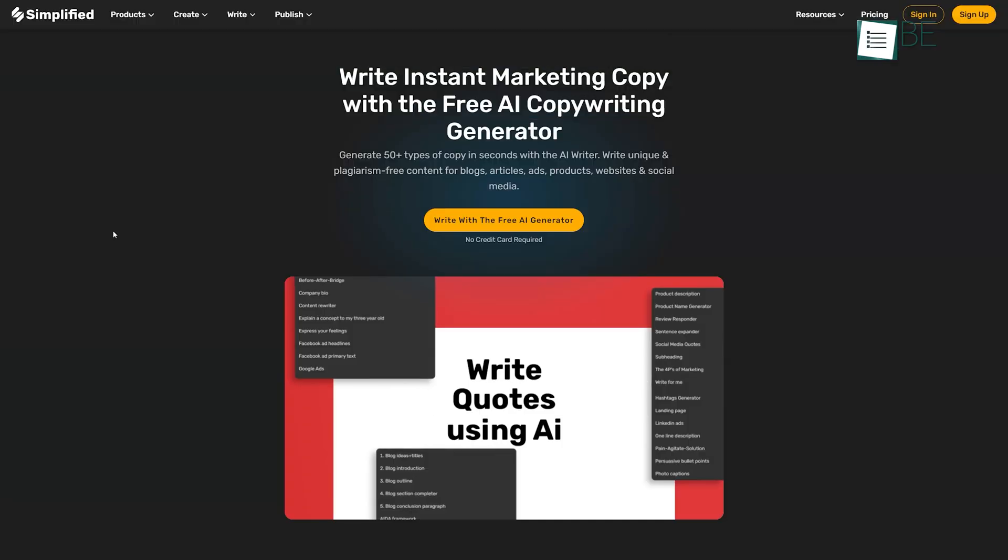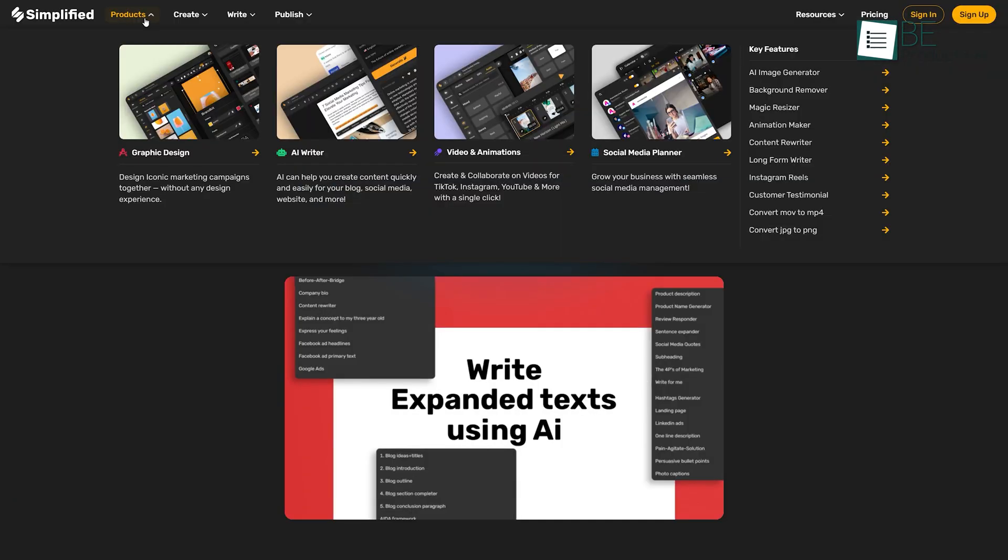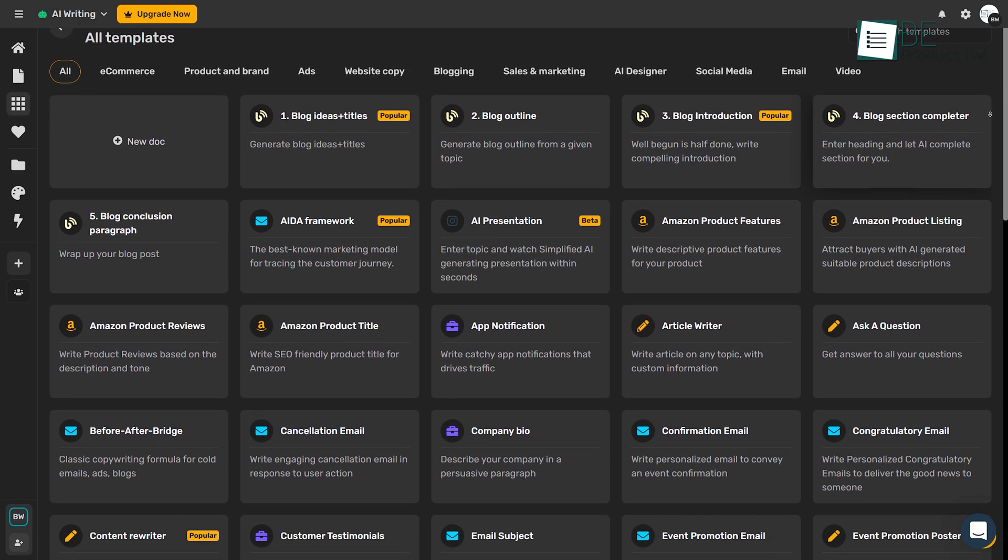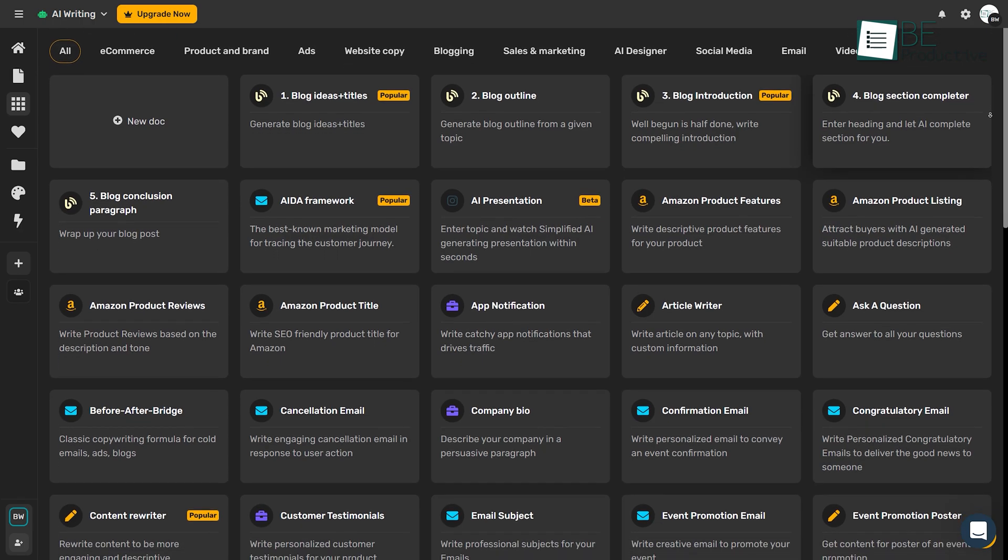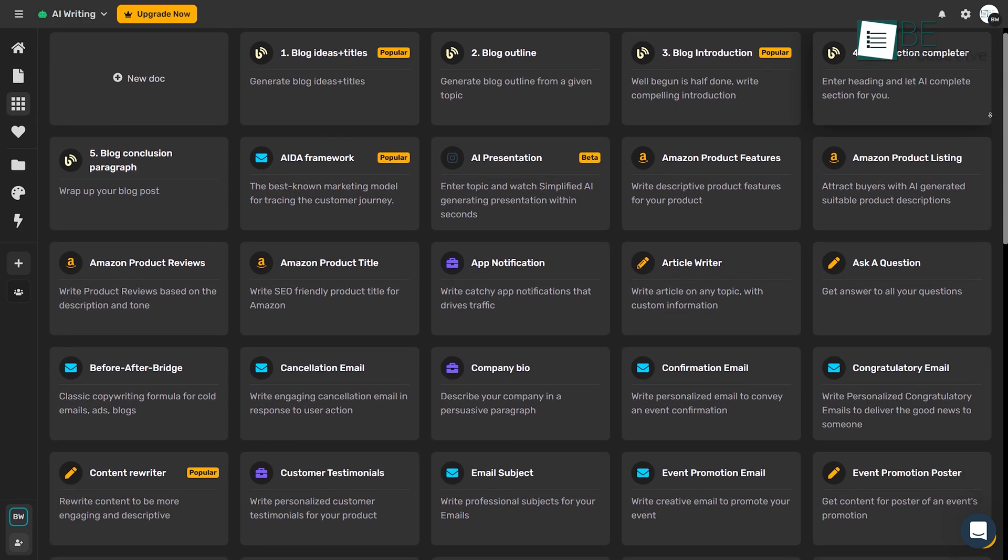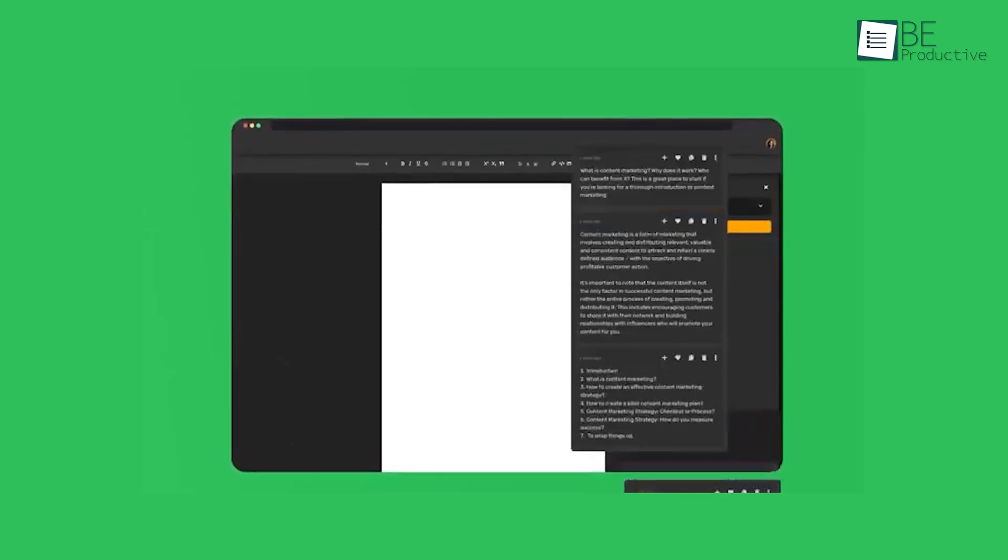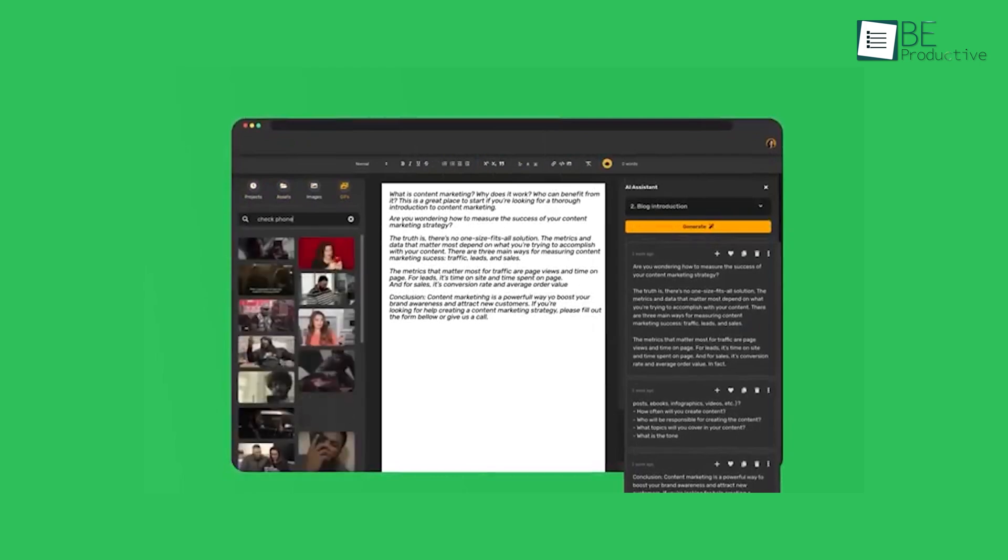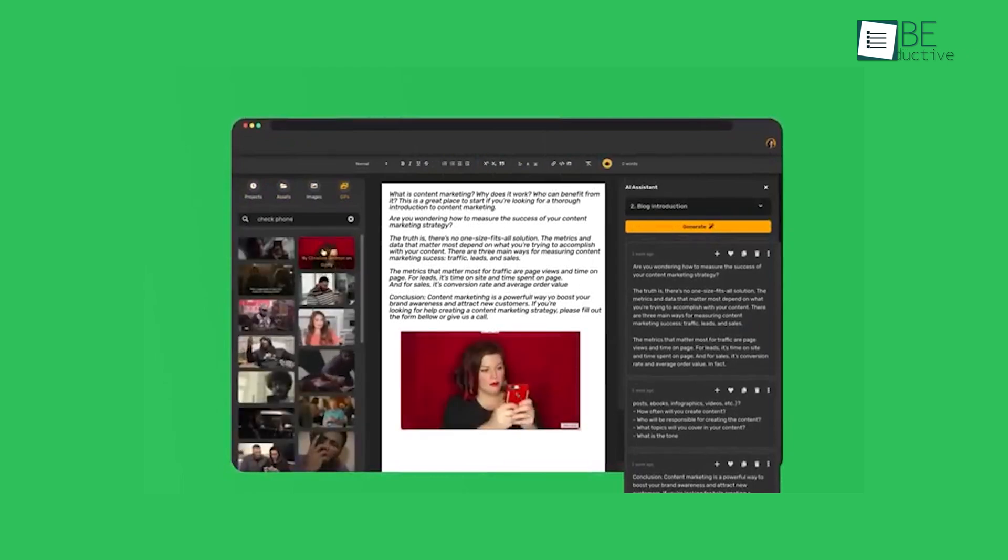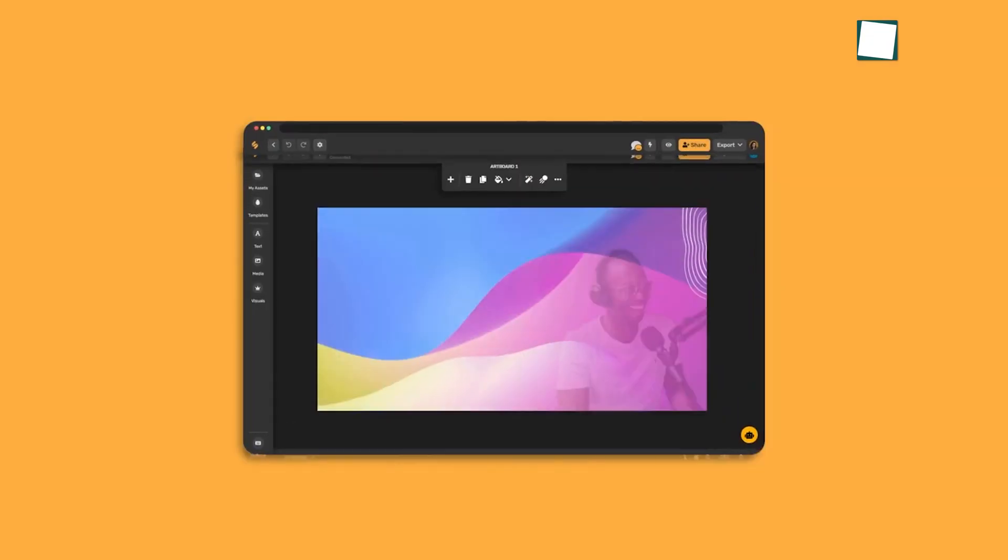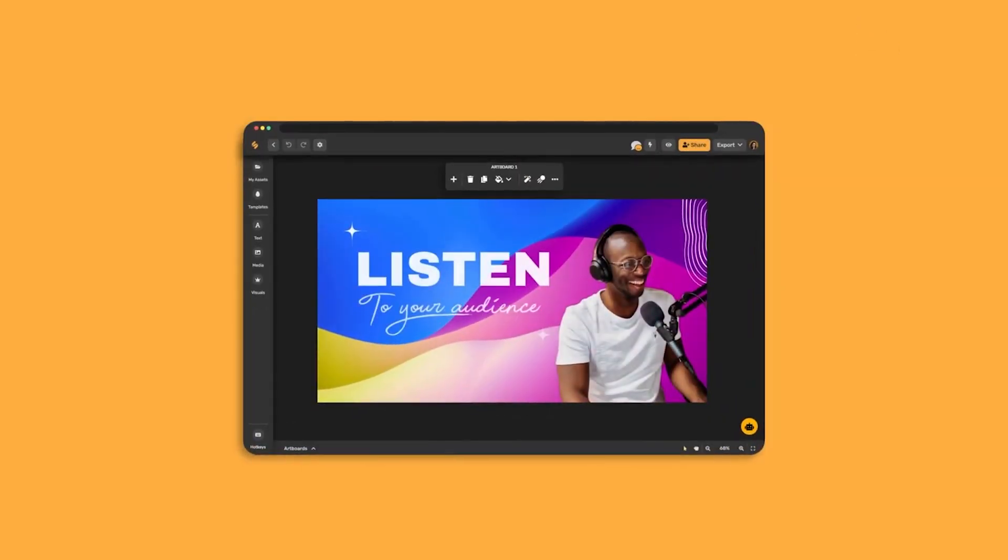Our next tool, Simplified, a one-step solution for content creators, can be another ChatGPT alternative. This tool offers a whole bunch of tools and templates that help you to create incredible designs, videos, social media content, and more.